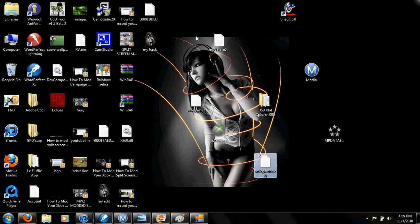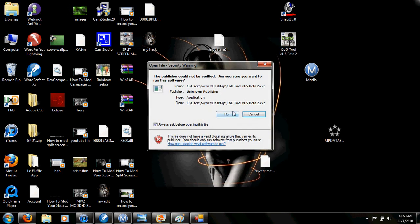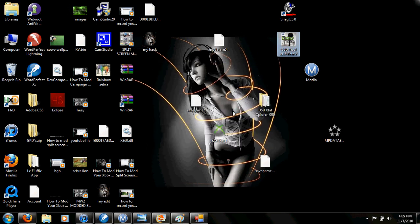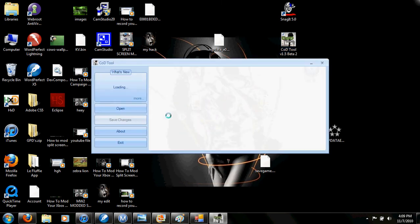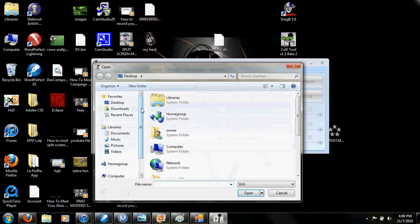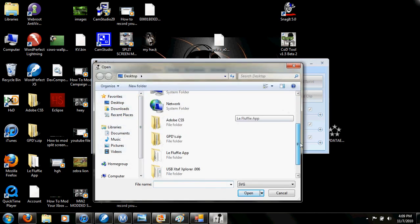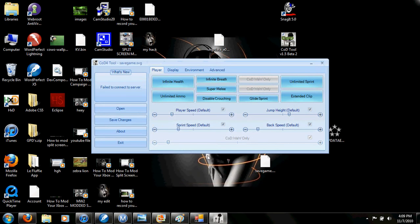Now open up Cobb Tool. Wait for it to load. Once it's loaded, just hit Open, find your game save, and open it.